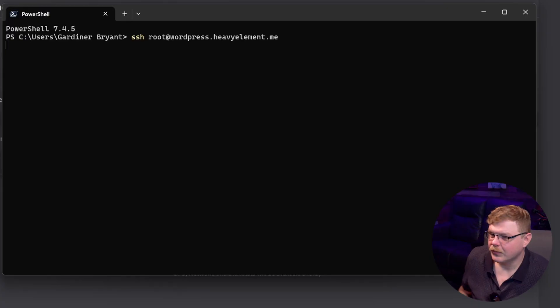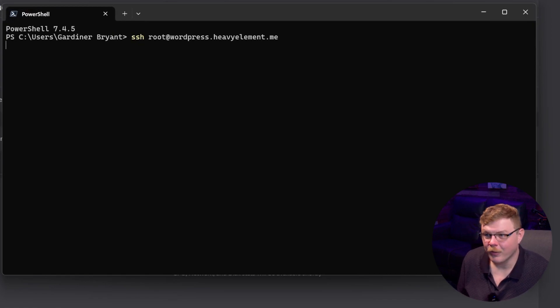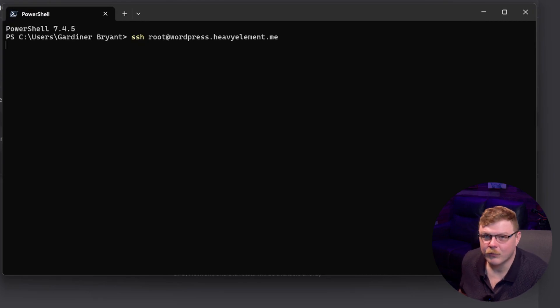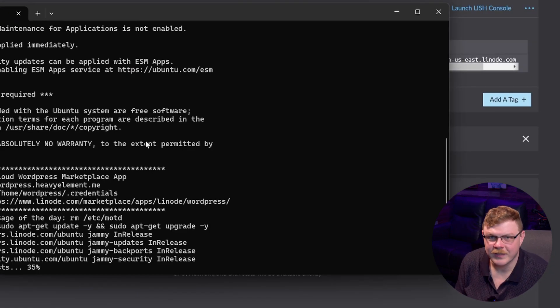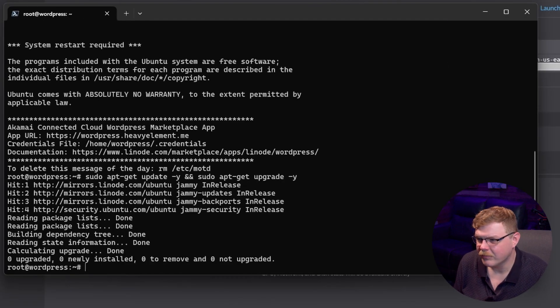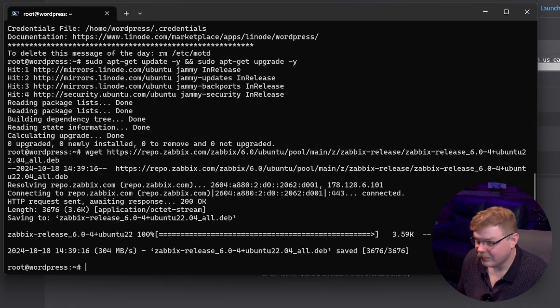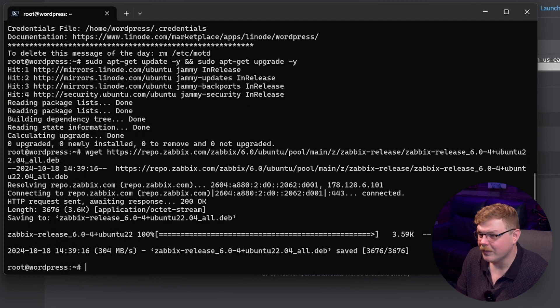Now we're going to turn our attention to setting up our other server so that it reports to Zabbix. Let's log in via SSH because that'll make things a little bit easier. If you're on Windows, you can open up PowerShell. If you're on Mac or Linux, you can use Terminal. Type in `ssh root@` and then the domain or IP address of your server. Then we're going to run a command to synchronize any updates we might have, and then we'll run another command — which will be in the description — to download the Zabbix client.